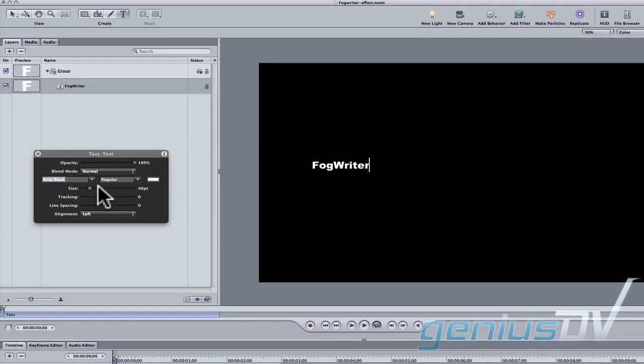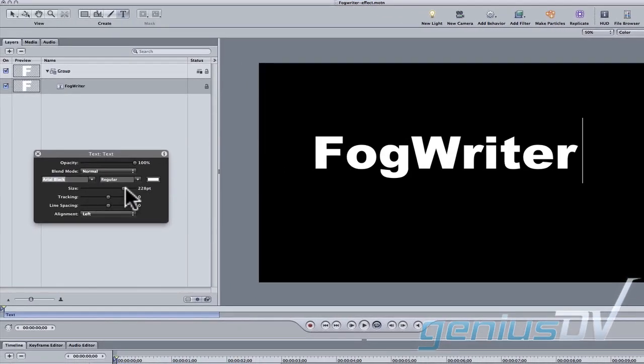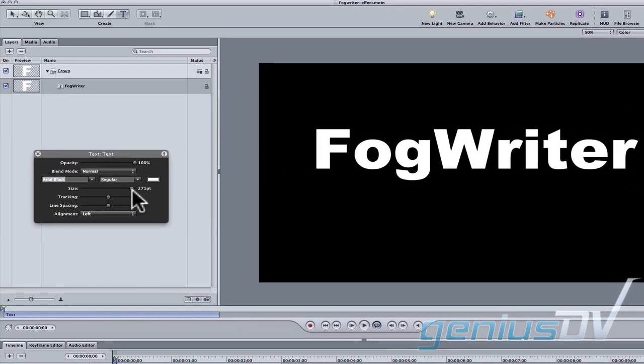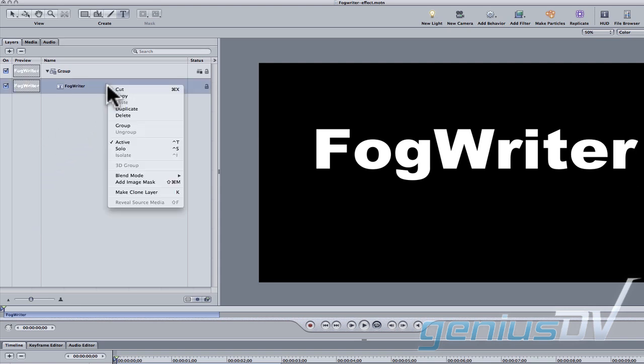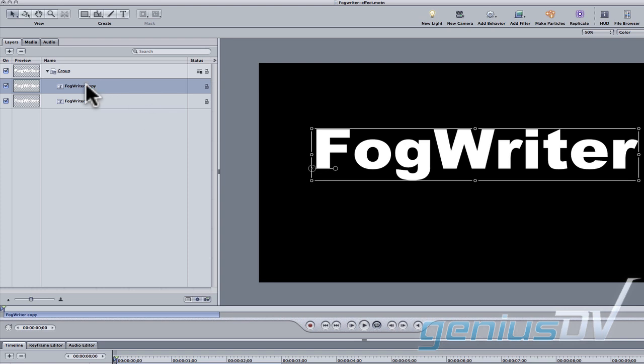A heads up display window should appear for the text object so you can pick a font and text size. Move over to the project pane and right click on the fog writer layer within the layers tab to duplicate the layer. Go ahead and give the new layer a name called fog layer.